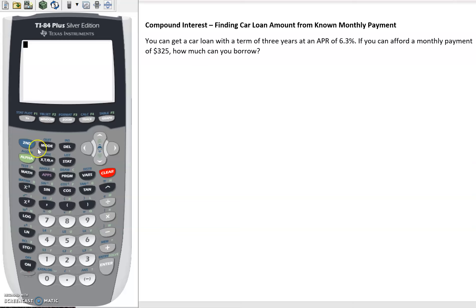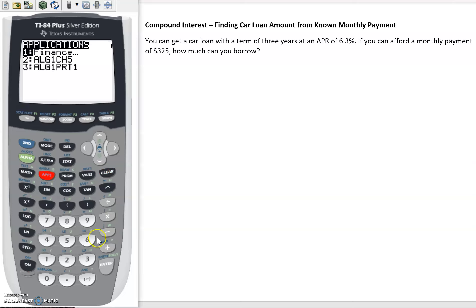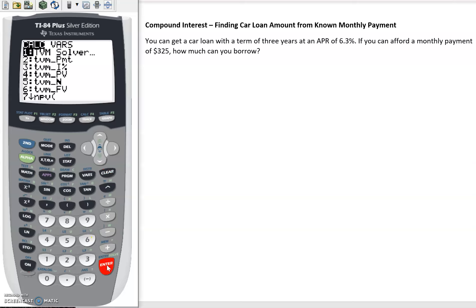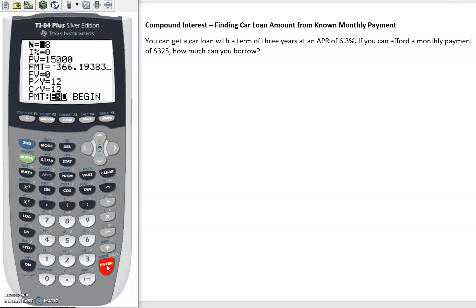So let's use the TVM solver. We'll go to apps, hit enter for finance, and enter for TVM solver. In this case, we have a three-year loan, so n is going to be 3 times 12.